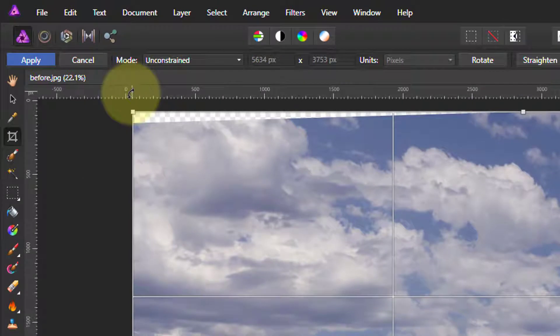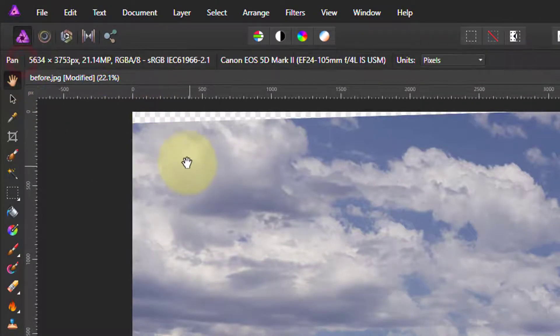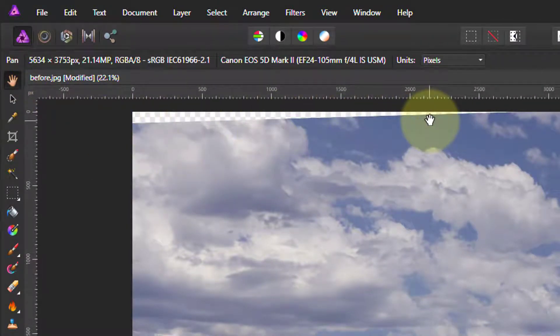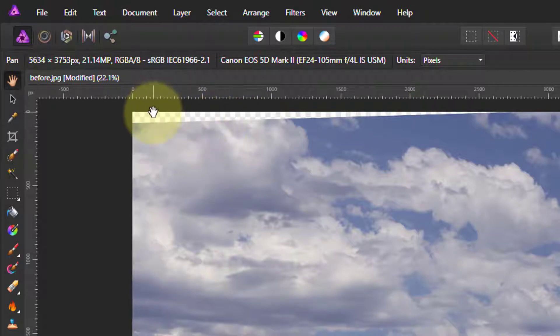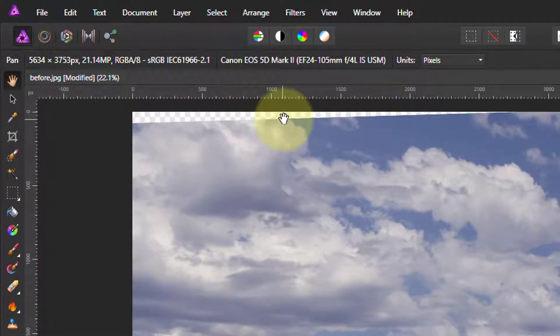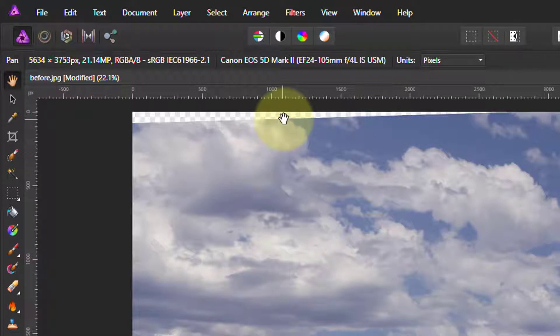Now if we apply that, we've got these holes in the corners. The grey checkerboard behind there indicates that there's nothing behind it—we're staring into empty space.